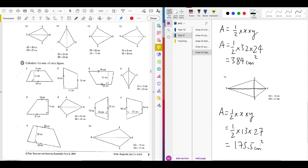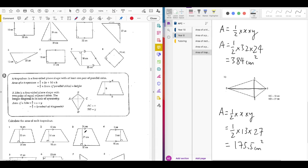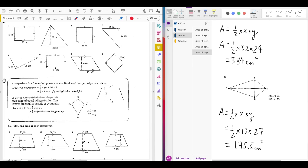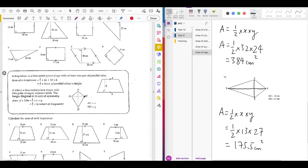To summarise: to find the area of a trapezium, do ½ × (A + B) × H — make sure you put brackets around A + B when typing into your calculator. To find the area of a kite, multiply the lengths of the two diagonals and then multiply by a half. If you have any questions, feel free to message me on Google Classroom. Thank you for watching.